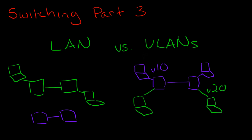Now let's say a user on VLAN 10 wants to send a broadcast packet. When it goes out, instead of going out to every single port like it would on a traditional LAN, it will instead only go out to members of the same VLAN.